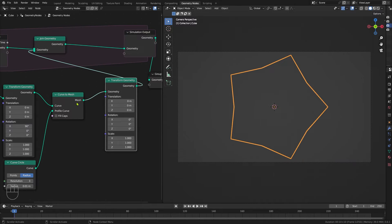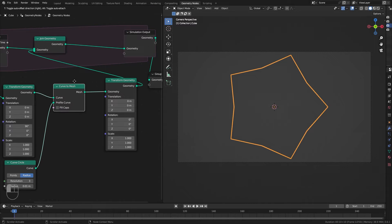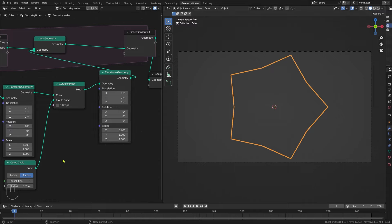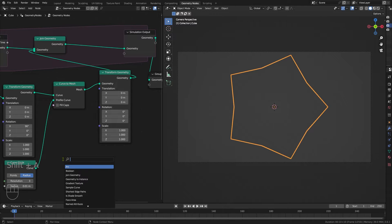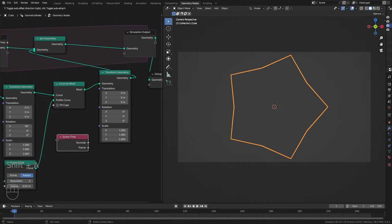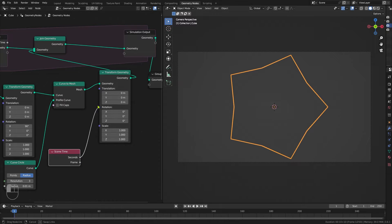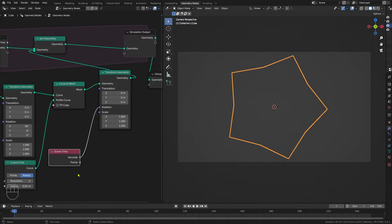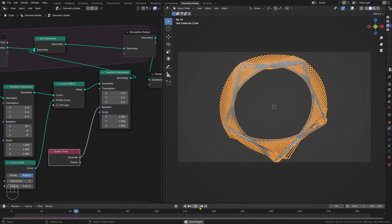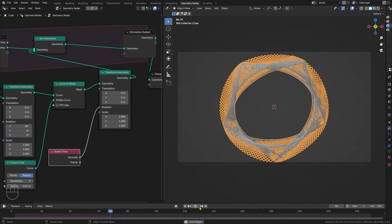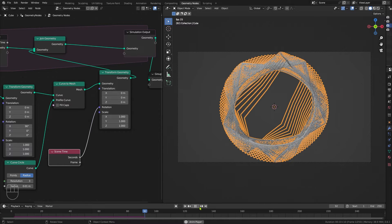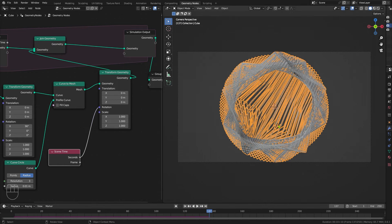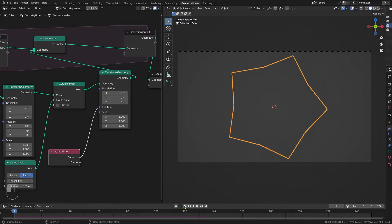We need to be animating the rotation of this curve. We can do that using scene time. I'm going to take scene time seconds and pipe it into the X, Y, Z rotation like that. Now we can run our simulation by pressing play. And you see we get this very basic spirograph effect. But we can actually do a lot better than that. Let's come back to the beginning and consider our options here.